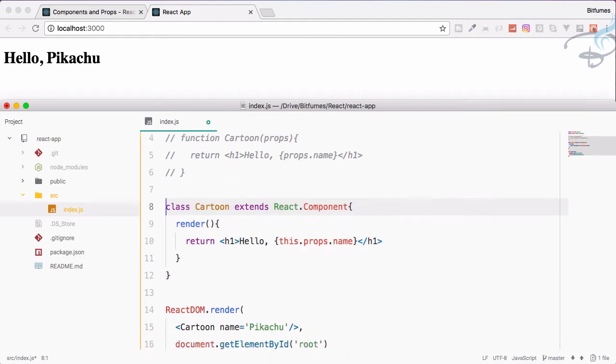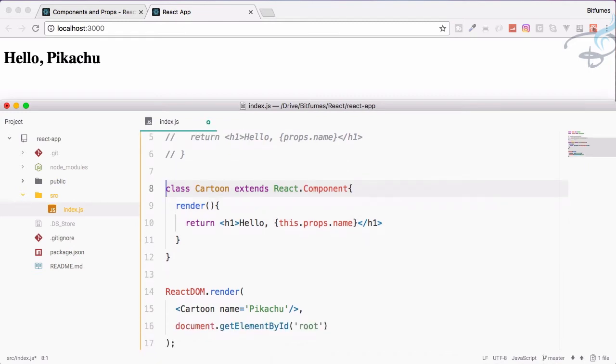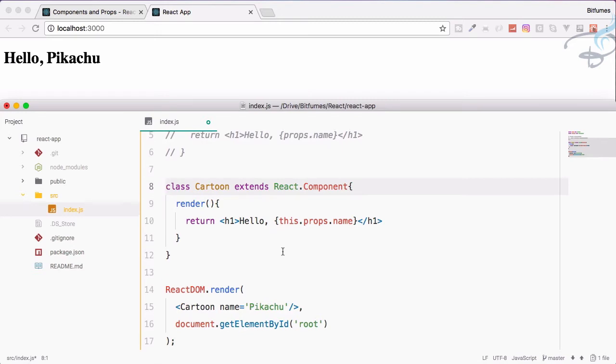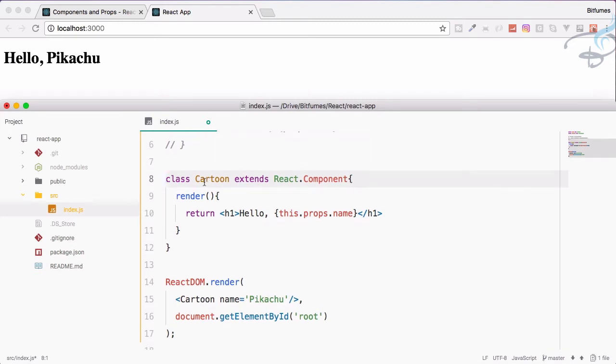This is another way of using the component via the class system of ES6. The important thing to keep in mind is that you always use capital letter for your component name.